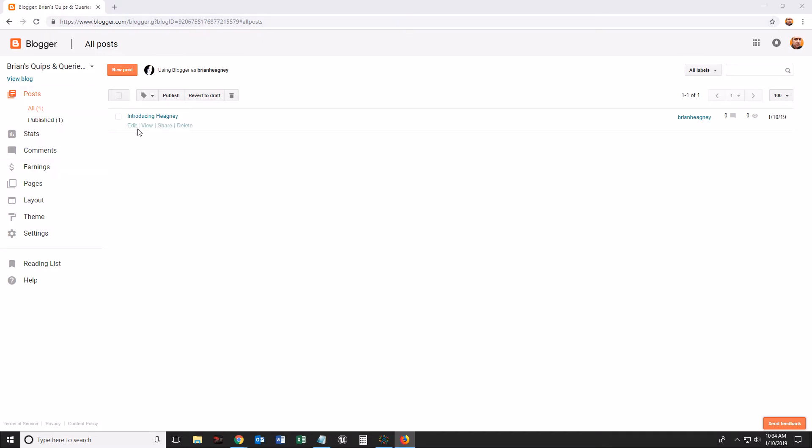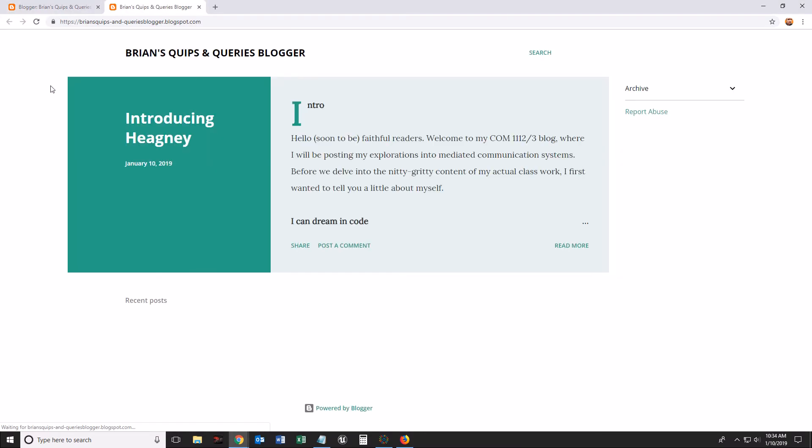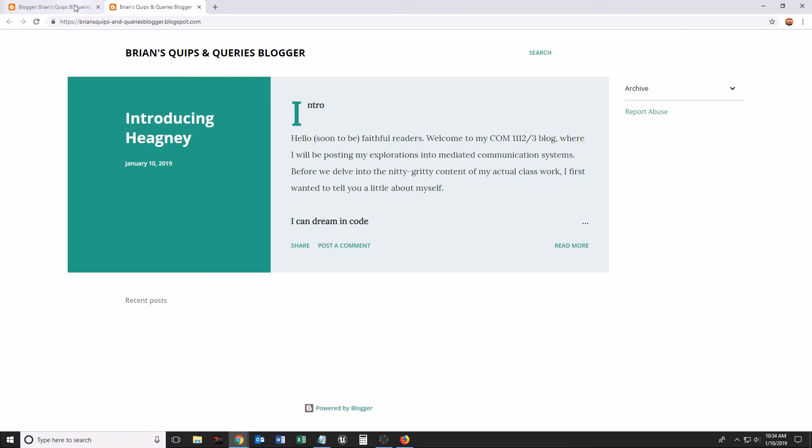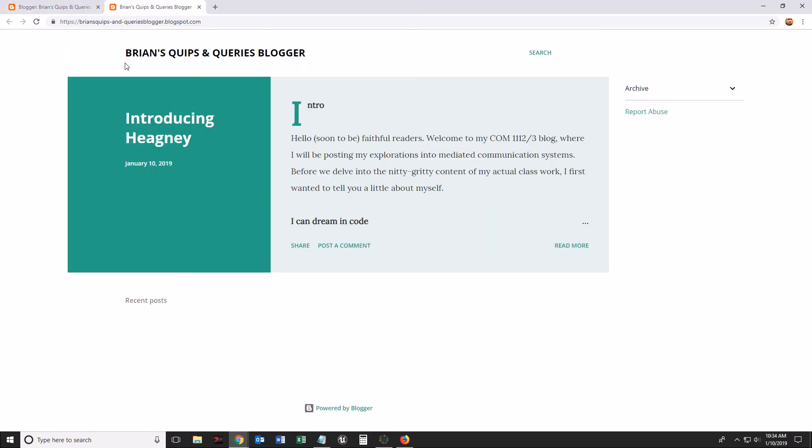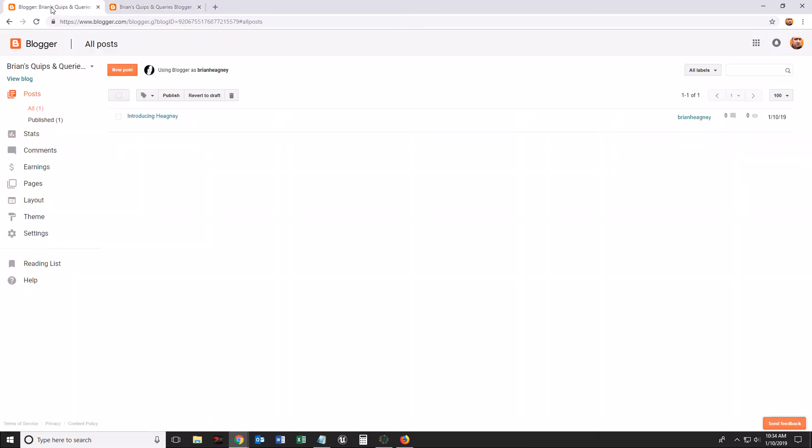So let's go ahead and see the difference between your blog and your post. If I click on View Blog here, it's going to open up a new tab. And this is what I see. Now I've got one post. Here it is. Introducing Hegni. If I go back to my dashboard and let's look at the URL: HTTPS Brian's Quips and Queries Blogger dot blogspot.com. You remember making that, or I remember making that in step one.